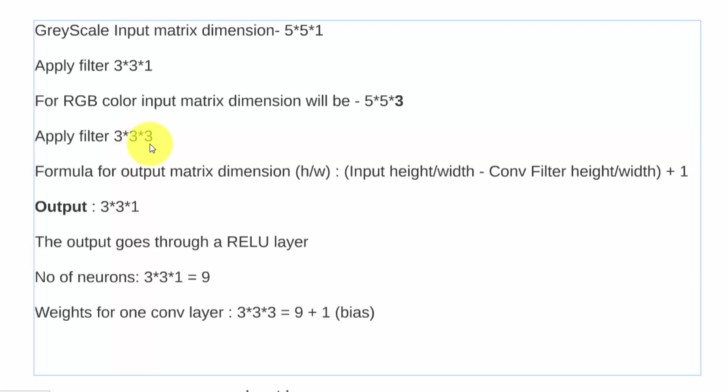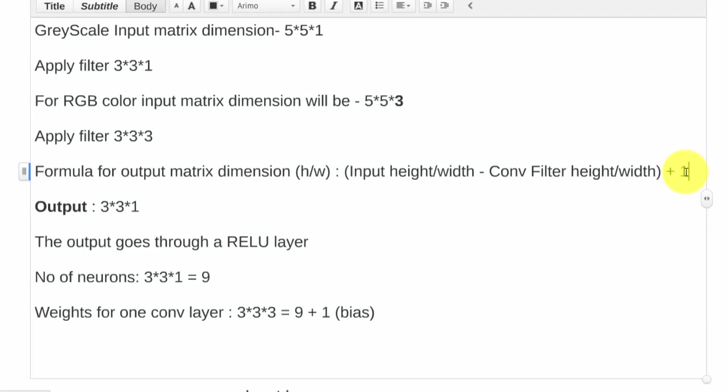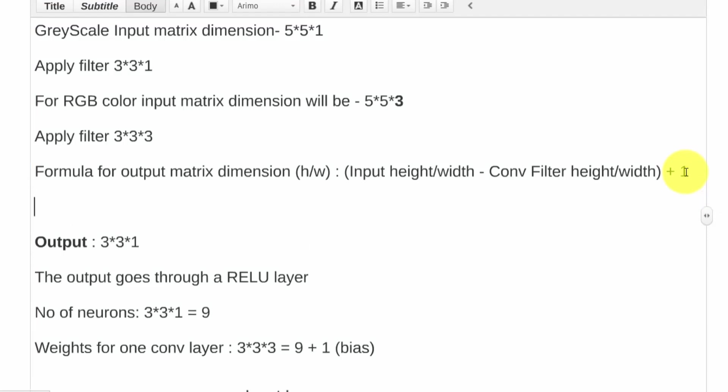How to calculate the output matrix dimension after this convolution operation? It's a very simple formula. You can take the input height or width, concerning that all the images are proportional in their height and width, so you take the input height or width minus the convolution filter height or width, and then you simply add a one. In this case, let's do the math. So it's going to be five for input height width minus three for convolution filter height or width. So that becomes two, then you simply add a one. That'll be the size of the output matrix, so you're going to have a matrix of 3x3x1.